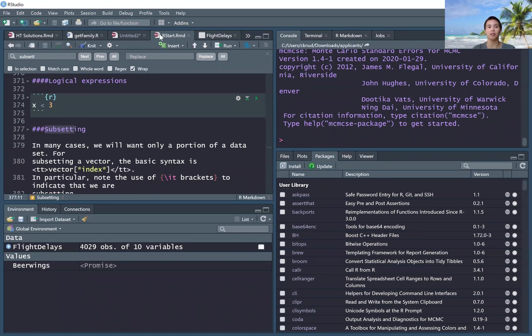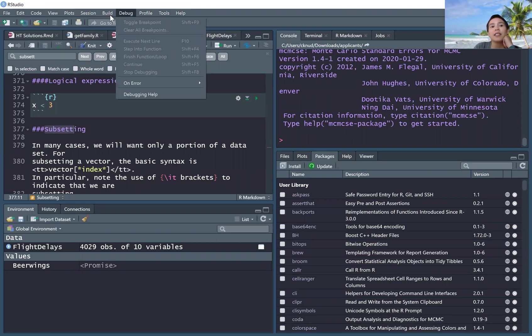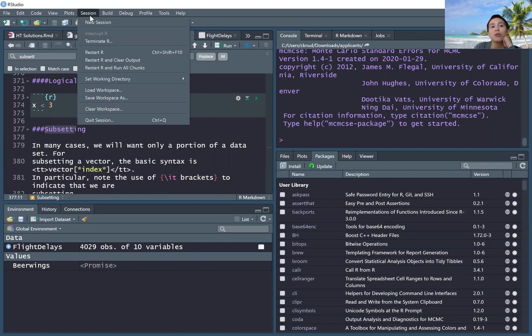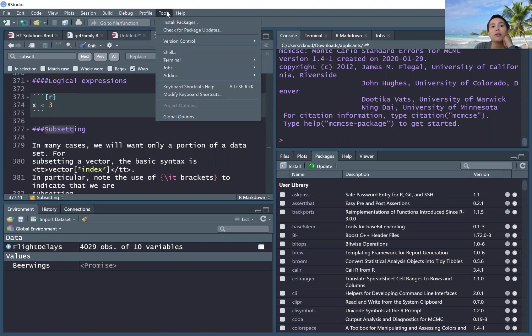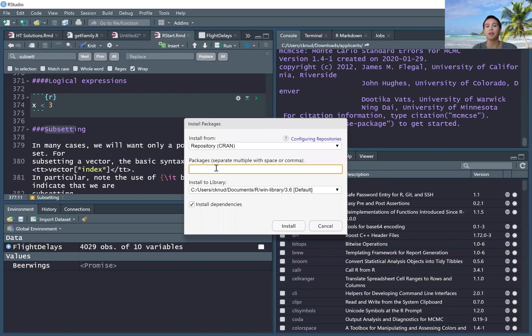Another way, the clicky way to do it, is to go to tools, install packages. And then now you can start to type the name of the package you want.